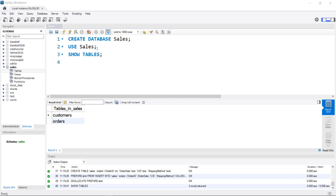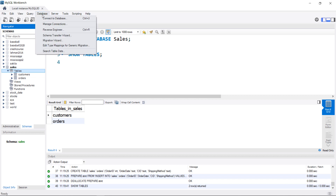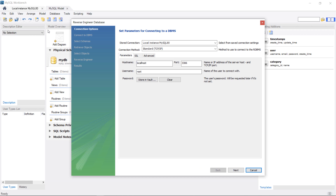So we create a database, switch into the database, and then show the tables that are in there. If after doing this you cannot see the database or the tables over in the schema list, just go ahead and click the refresh button. Before I get too far, I'm going to create an ERD for this database — I'll go to Database and then Reverse Engineer. I have a video that explains this in more depth, so I'm going to skip over most of this wizard.